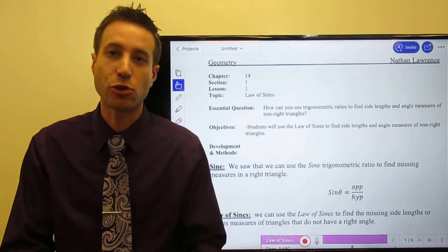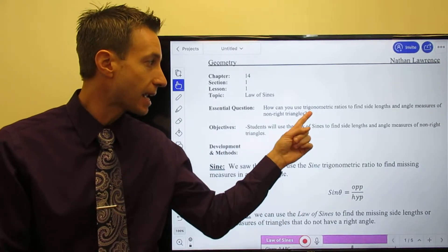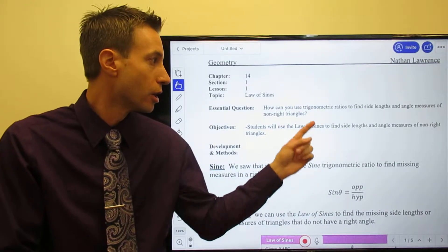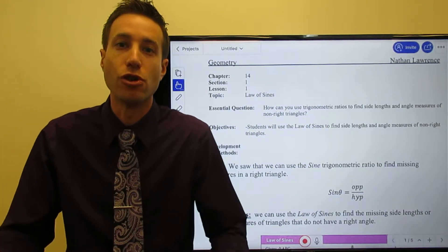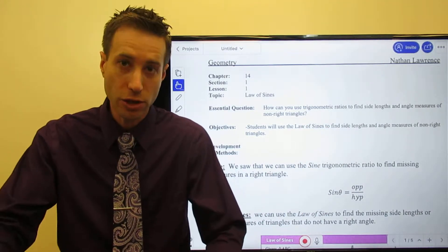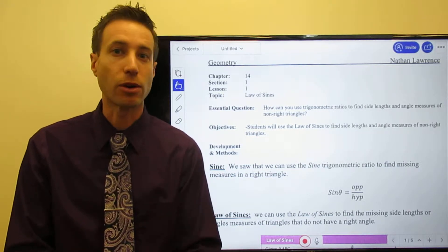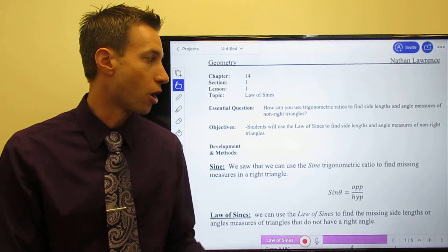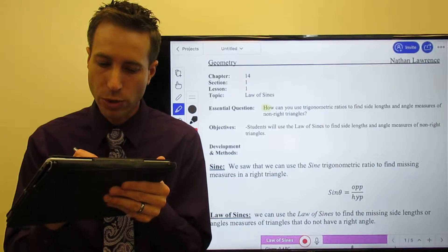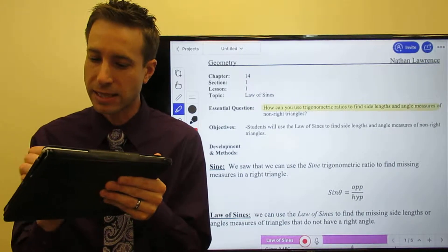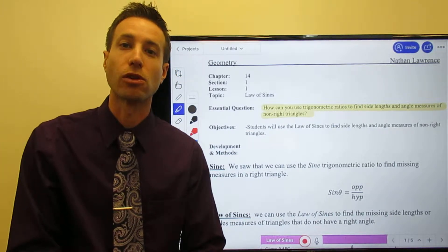Does that mean trig functions don't work for any triangle? Well, since our essential question is: how can I use trigonometric ratios to find the measure of non-right triangles — obviously the answer is no. We can use trig functions to solve triangles even if they don't have a 90-degree angle. We'll start with the Law of Sines, and in the next set of notes we'll look at the Law of Cosines.